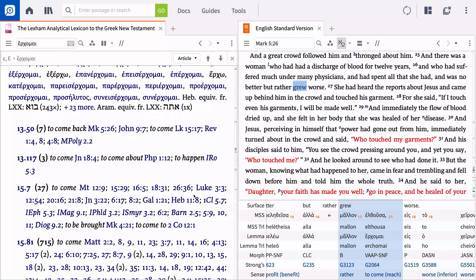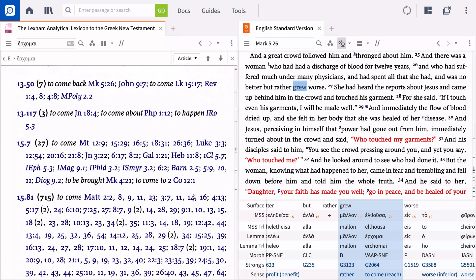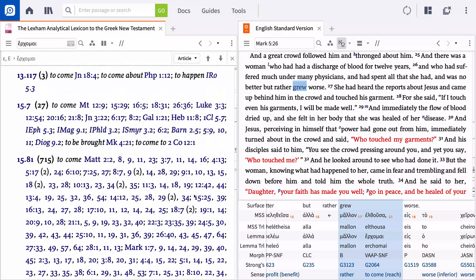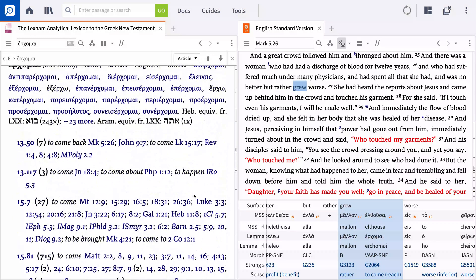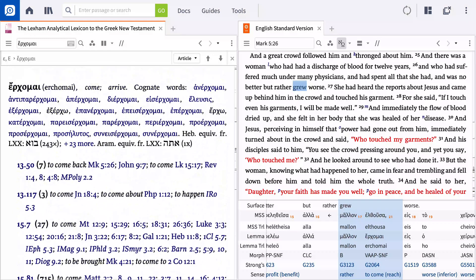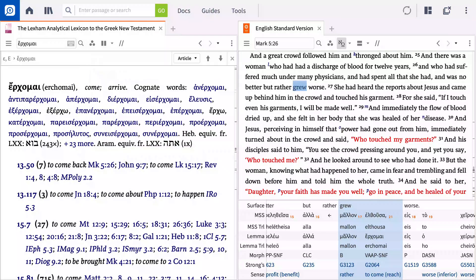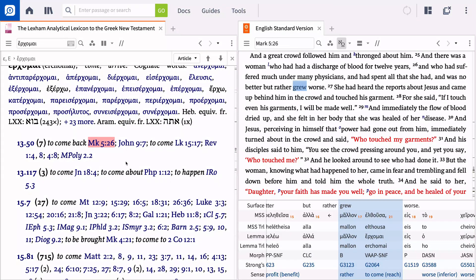As you scroll through the various senses, it can be difficult to locate your passage. Expand the filters menu and toggle on Emphasize Active References. Logos immediately highlights any reference to Mark 5:26, making it easy to navigate the lexical entry.